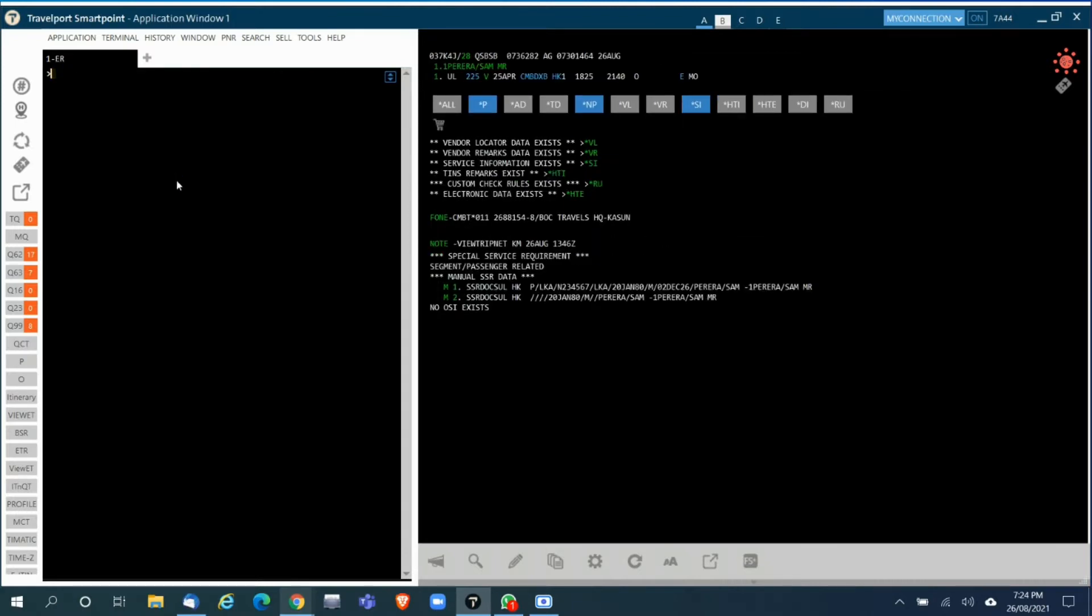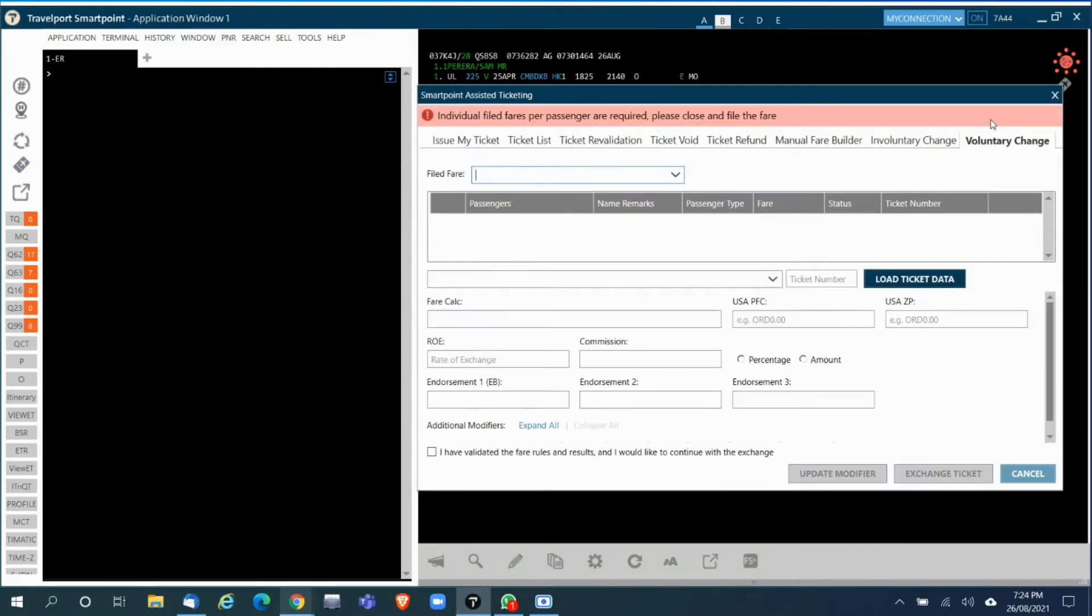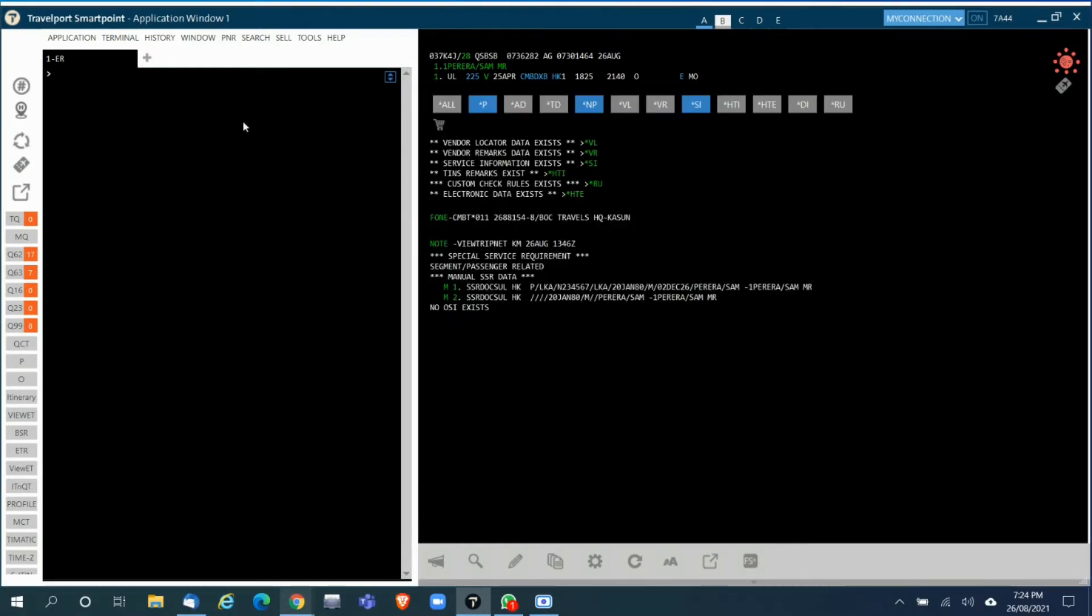Now you need to reprice. I'll go into this tool. Once you go into the tool and select voluntary changes, it will say individual file fares per passenger required, so if there are multiple passengers you will need to file their fares individually before you use the tool.